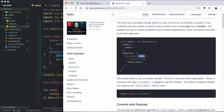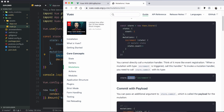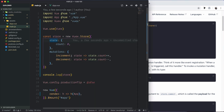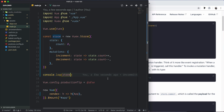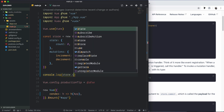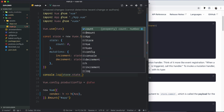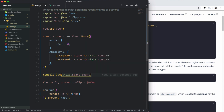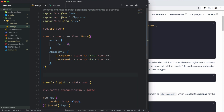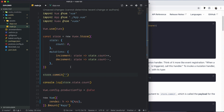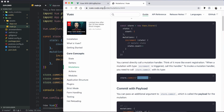To execute a state change method, we use store.commit. We can call store.commit with either 'increment' or 'decrement' to trigger the corresponding mutation.